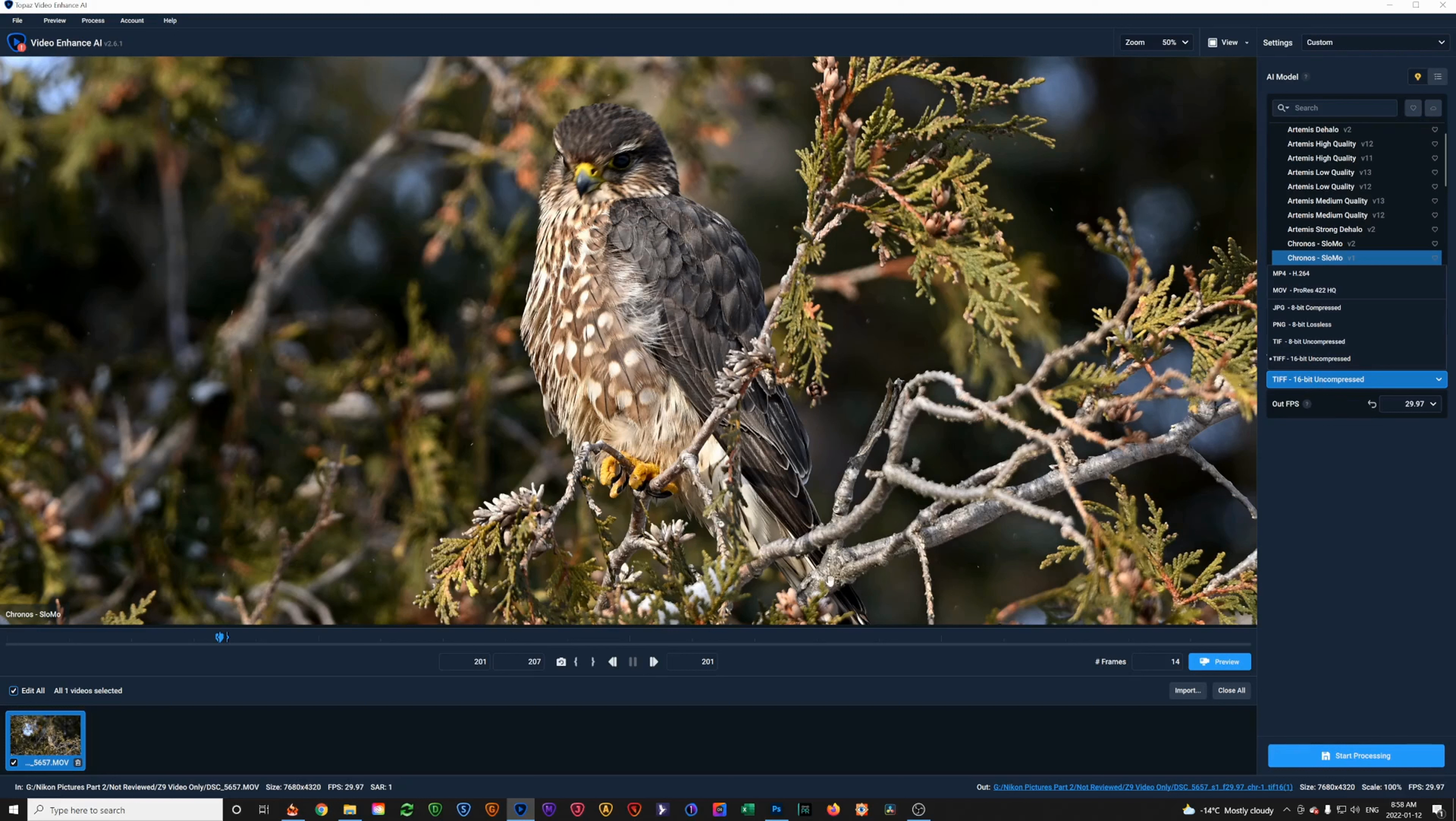To use the program, what I do is go down here and you can see this first box is called the start frame and we're going to start at 201. The end frame is 207. You can set that to whatever you want and I'm going to show you how to scroll through the frames. But currently on the playhead position, we're at frame 201.